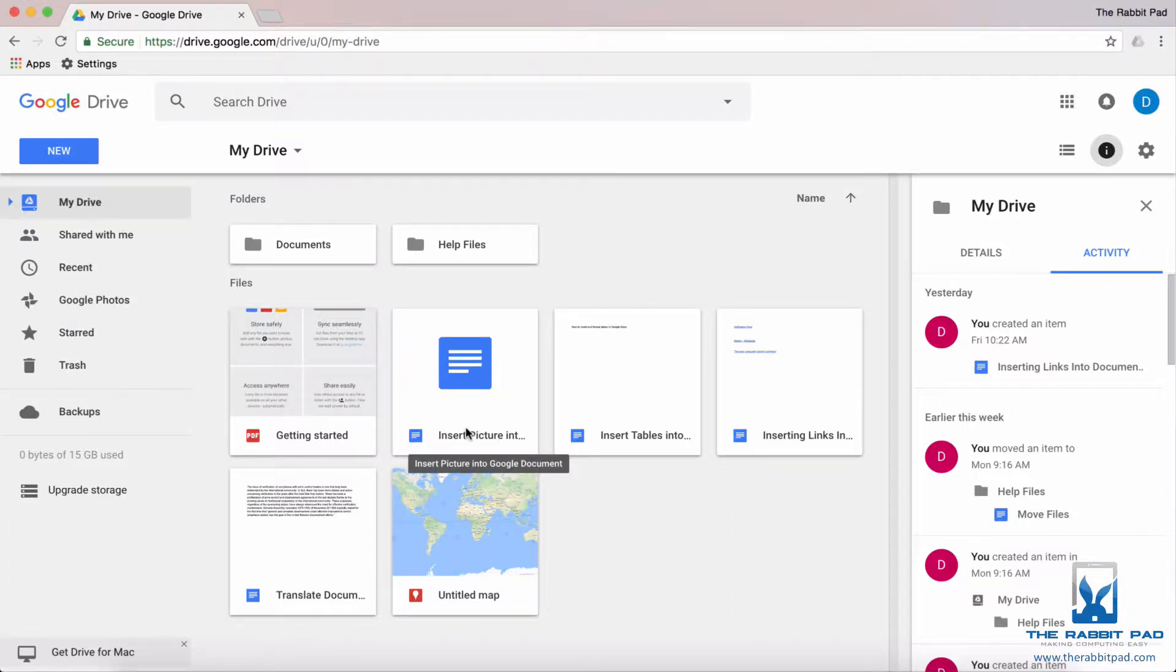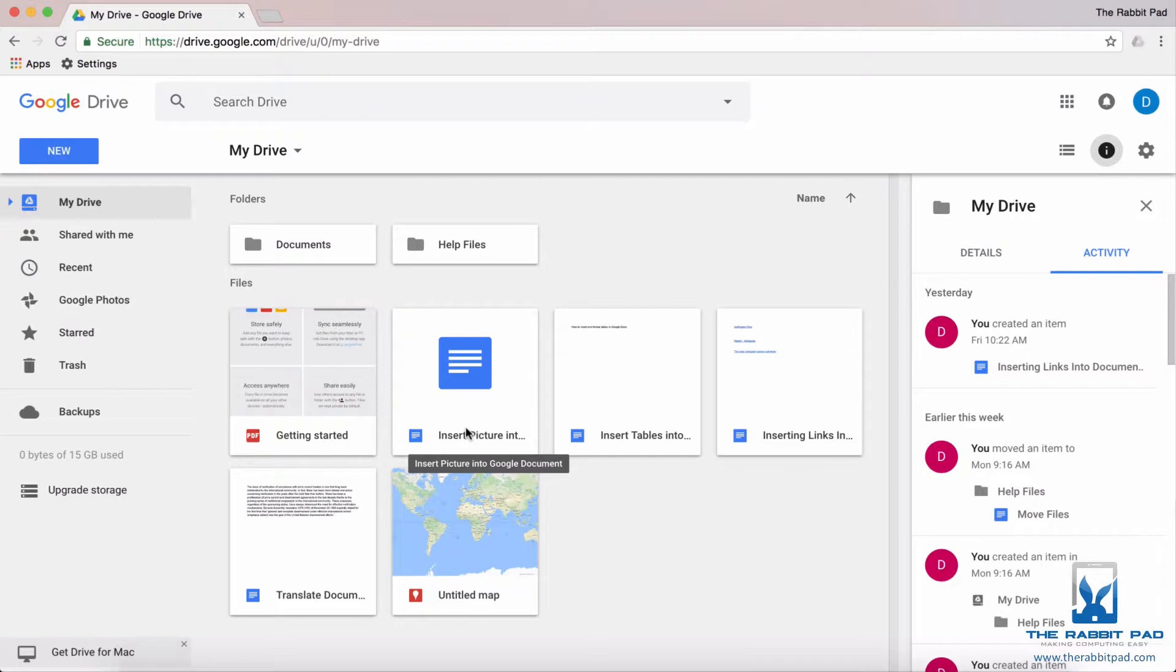Well, the good thing about Google Drive is that you do not use your storage space if those files are from the Google productivity apps such as Google Docs, Google Sheets, Google Slides, Google Forms, etc.